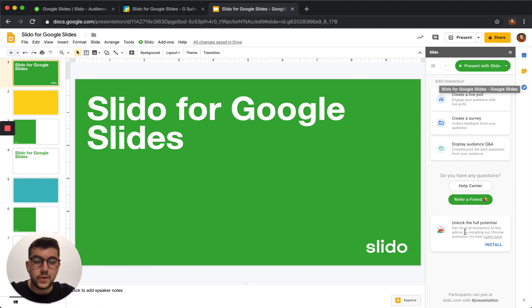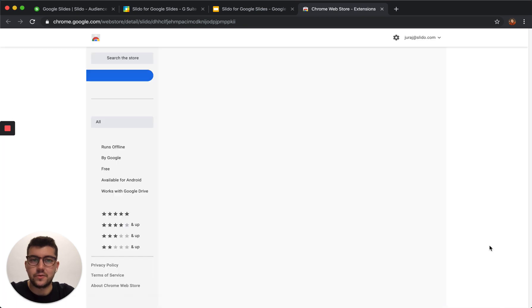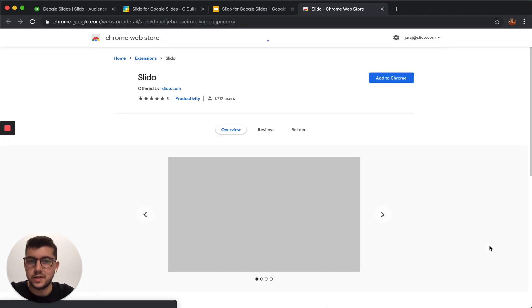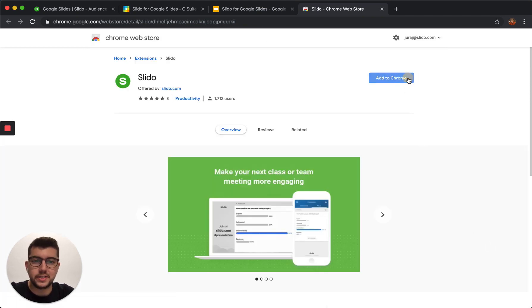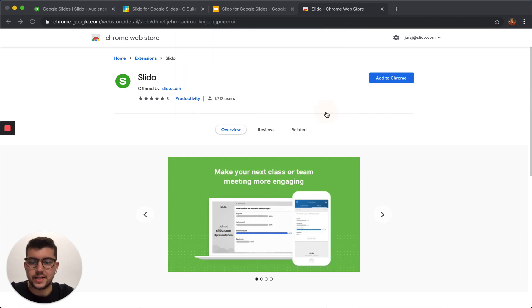When using Chrome extension, install our extension for Chrome as well. It's super easy to click, add to Chrome, and add extension.